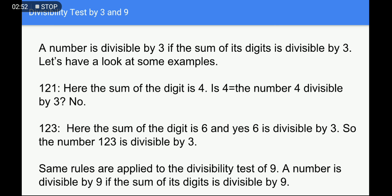Divisibility test by 3 and 9: a number is divisible by 3 if the sum of its digits is divisible by 3. For example, take 121: the sum of digits is 1+2+1 = 4. Is 4 divisible by 3? No, it is not. Next example, 123: the sum of digits is 1+2+3 = 6. Is 6 divisible by 3? Yes. So the number 123 is divisible by 3.